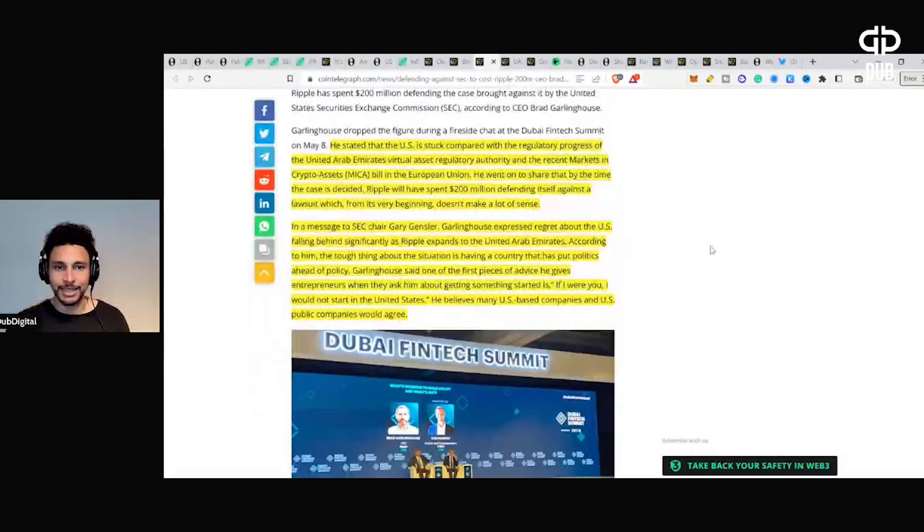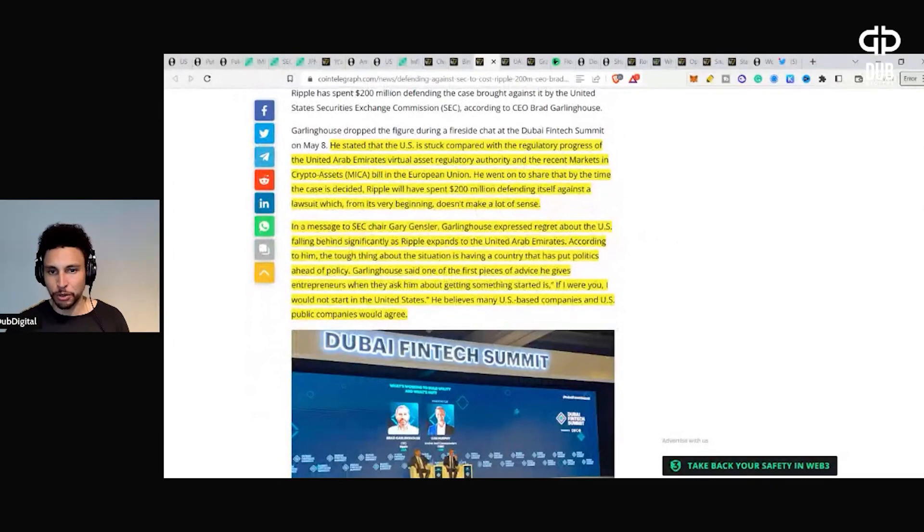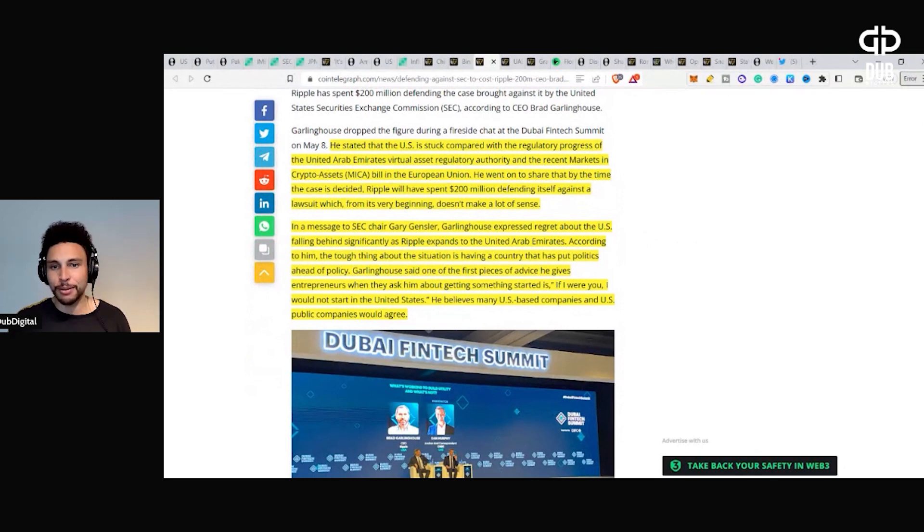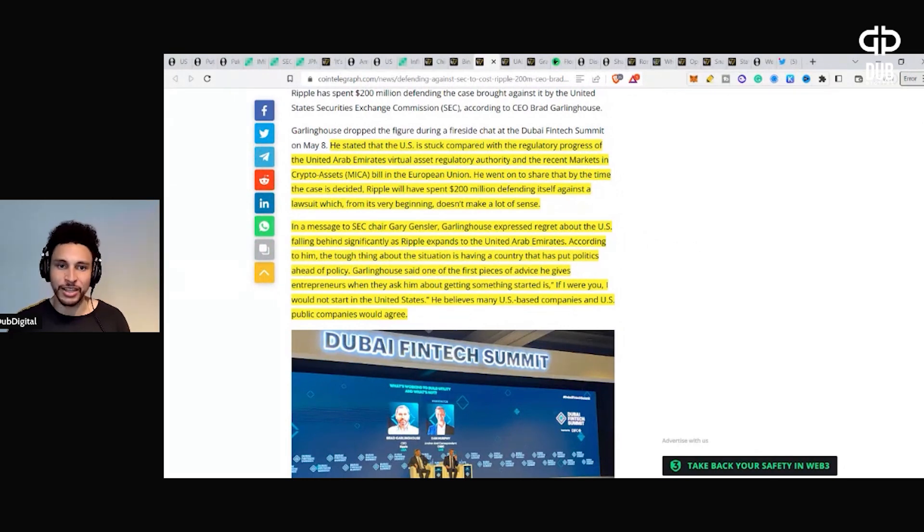He stated that the U.S. is stuck compared with the regulatory progress of the Arab Emirates Virtual Asset Regulatory Authority and the recent markets in crypto assets MICA bill in the European Union.